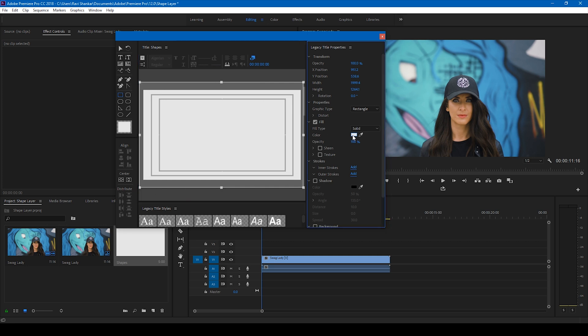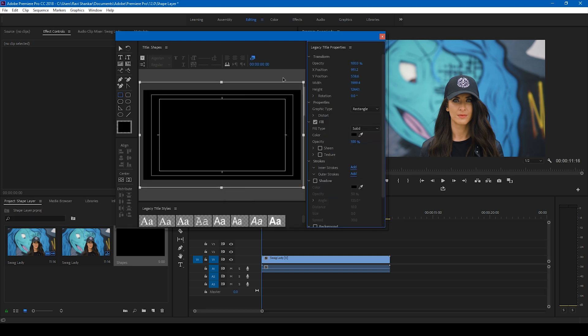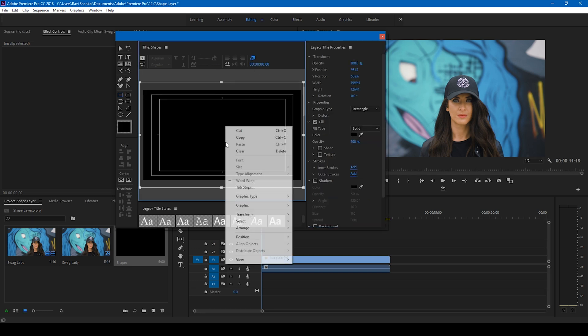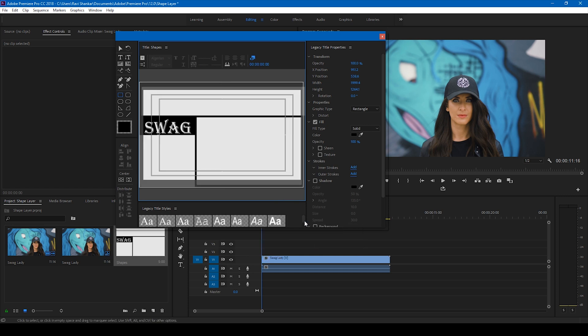I'll change this color to black. Now we have this black shape layer on the top, and what you have to do now is right-click on this shape, go to arrange, and send it to the back. So now you have these three shape layers on top of this black shape layer.